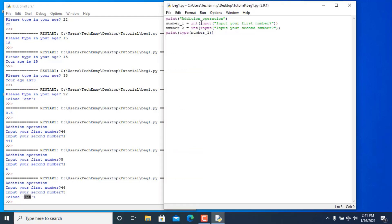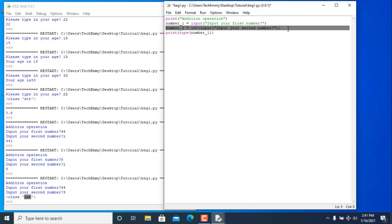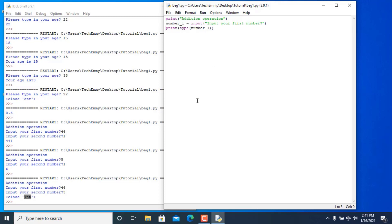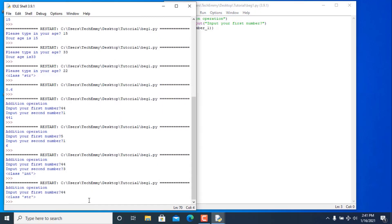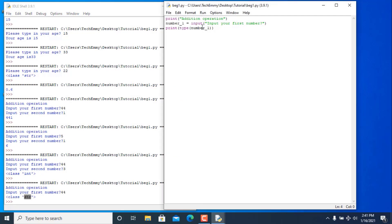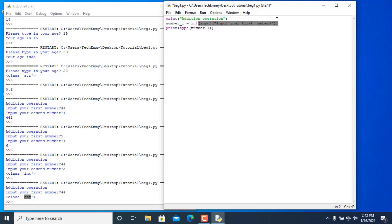But if we remove the int() function — don't forget to remove the opening bracket too — then run it, type 44, and as you can see the type is now 'str' (string). So by wrapping with int(), we confirm it converts properly back to an integer.